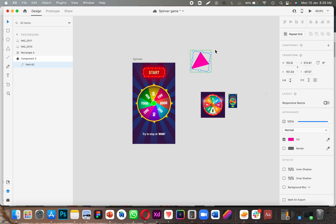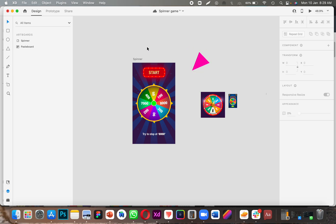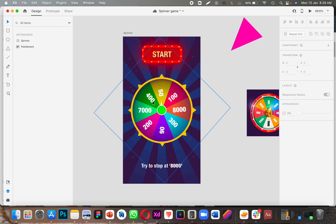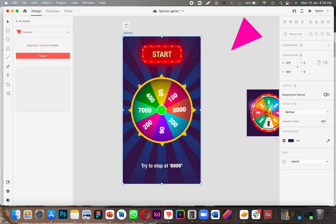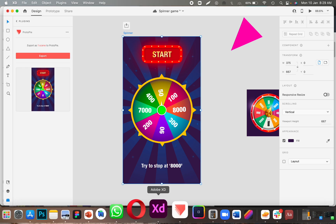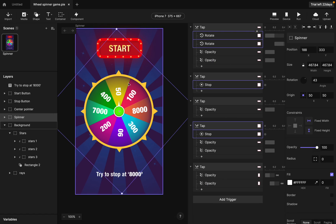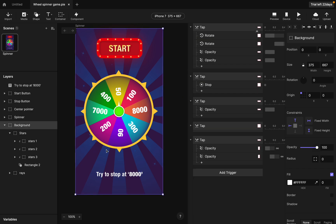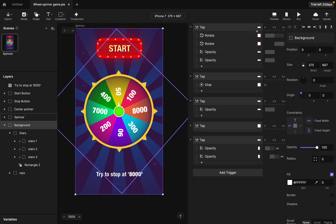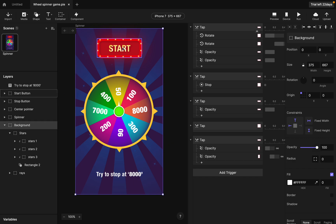After I was done with all that, I selected my artboard and exported it to ProtoPie. So if you go to ProtoPie, this is what you get — the whole game.